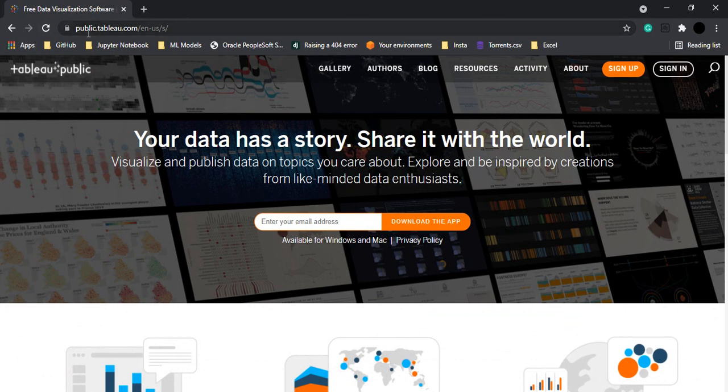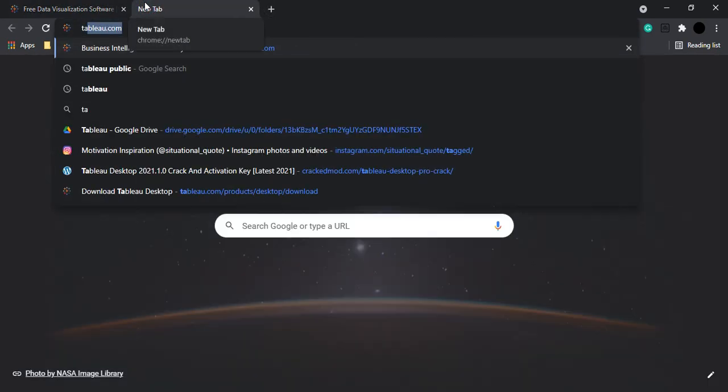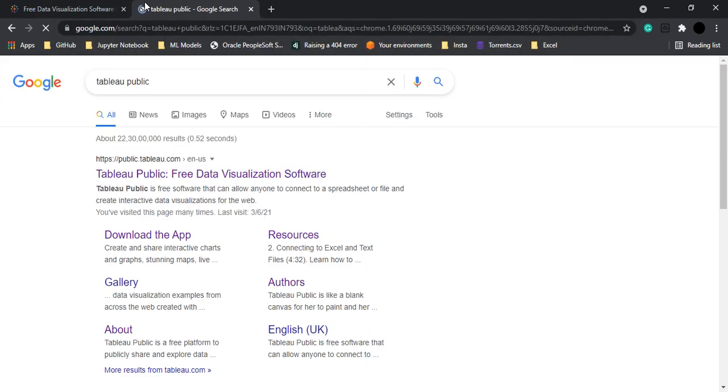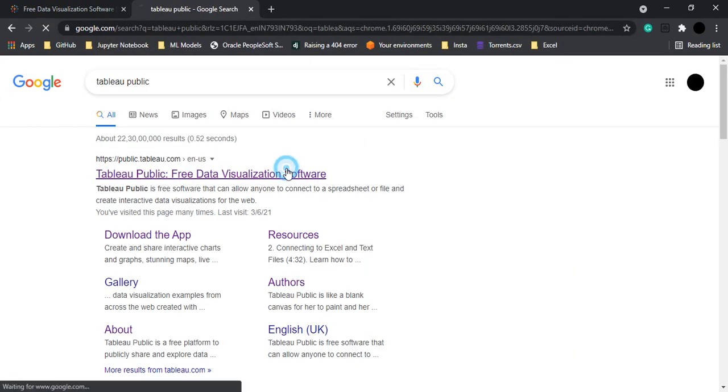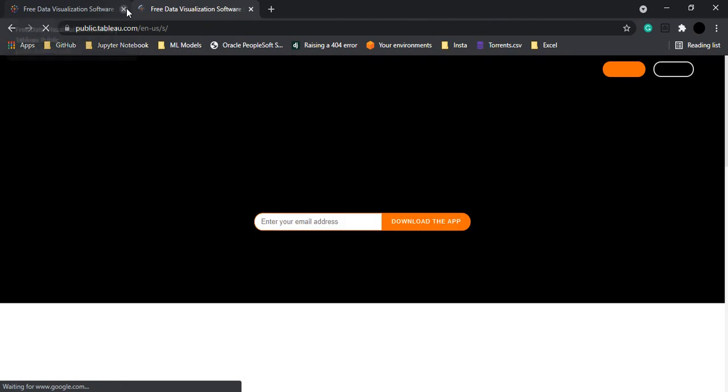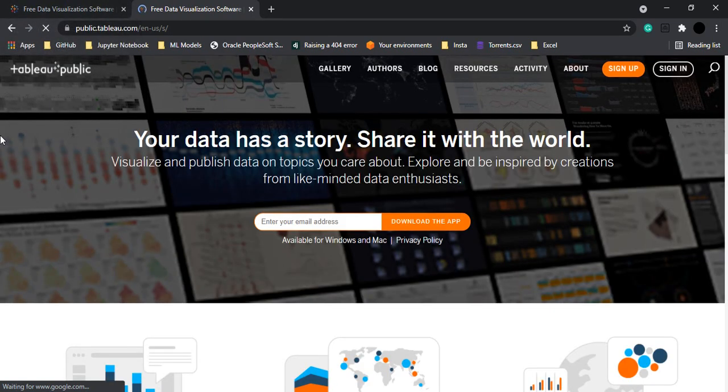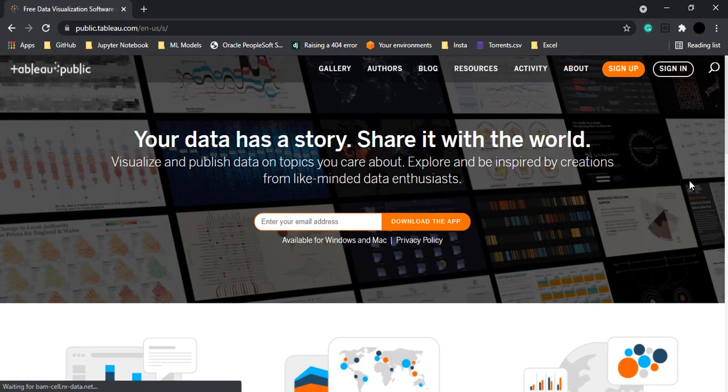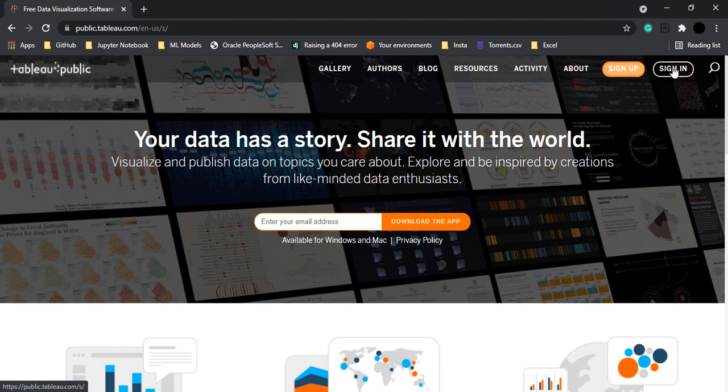How can we create the account? Now you have to go to the website of Tableau Public that is public.tableau.com. How to get there? Really simple. You just need to search for Tableau Public on Google. The first thing that you get, just click on that link and you would be taken to this particular website.